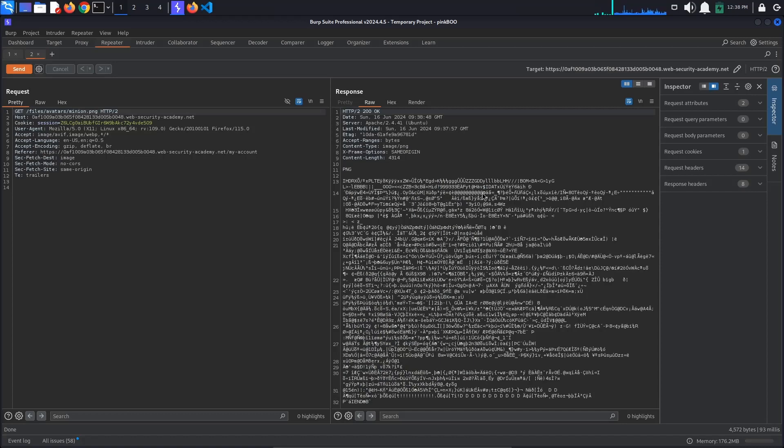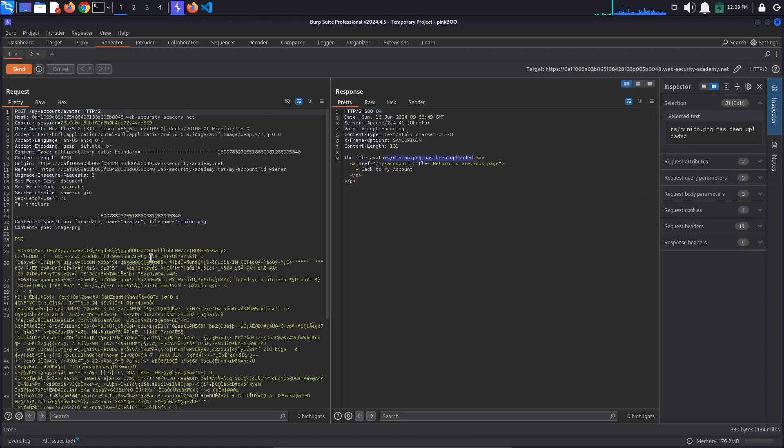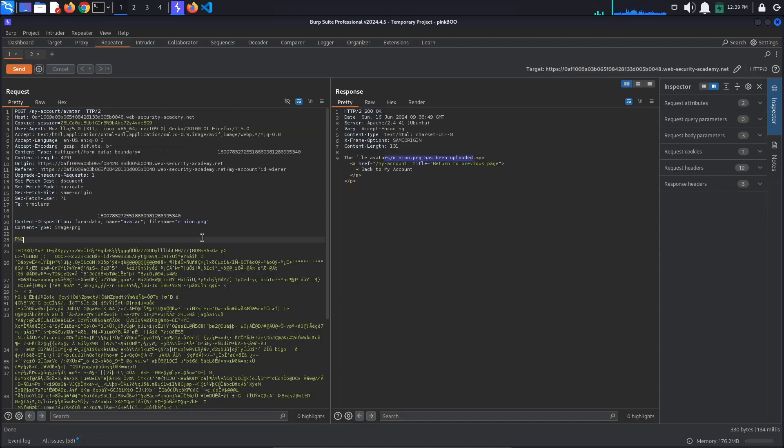Now we know from the lab description that the web server is configured to use PHP for server-side scripting. We would normally find this out by testing for information disclosure, so looking for error messages, backup files, file extensions, code comments, and so on. As a last resort, if we cannot find the server-side programming language used, we would just need to test for the most common ones such as Java, Python, Node, and so on.